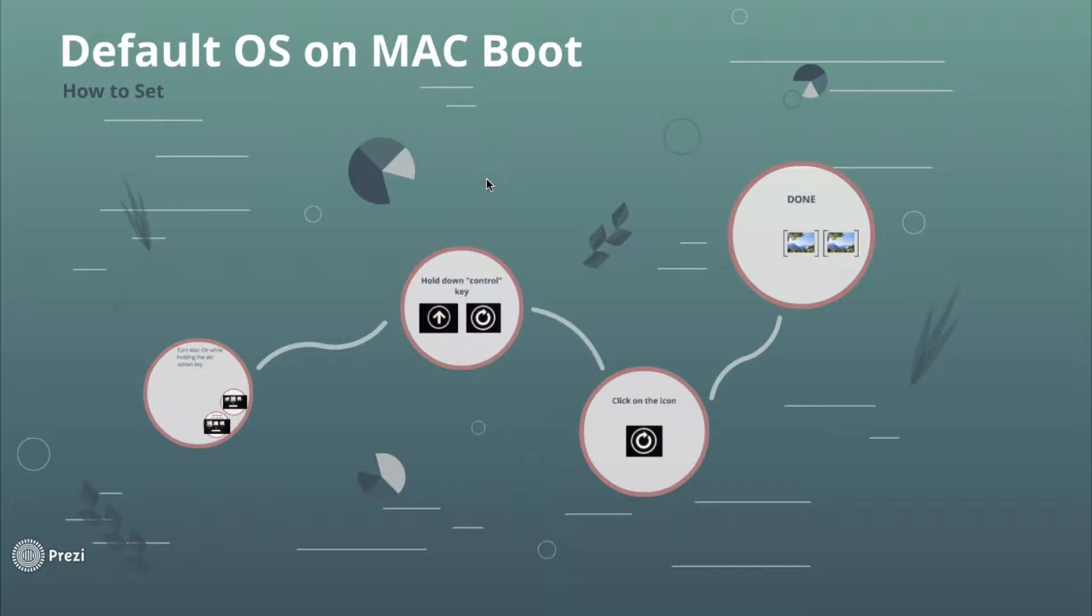What's up guys, this is Gene101. In this video we are going to learn how to set up the default operating system on a Mac. Let's get started.